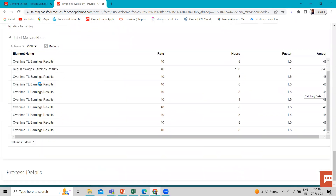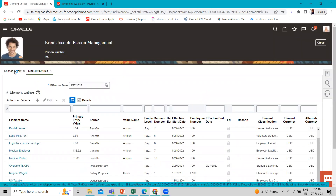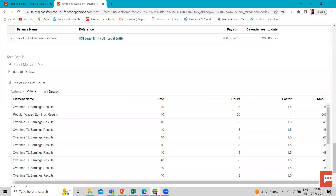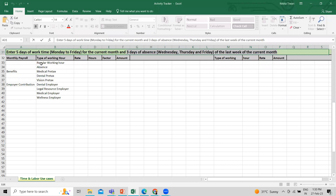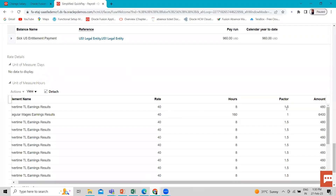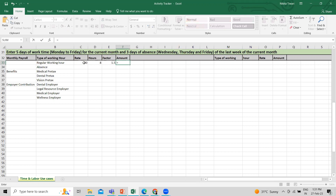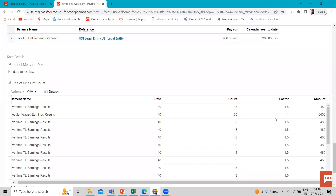Here you can see the per-day earning. The hourly rate is $40 for the employee salary amount. So let's calculate this. For example, rate is $40 and working hours are 8 hours, and we multiply by a 1.5 factor according to the compensation zone. So: rate × hours × factor = $480. And here you can see the total amount shown is $480.